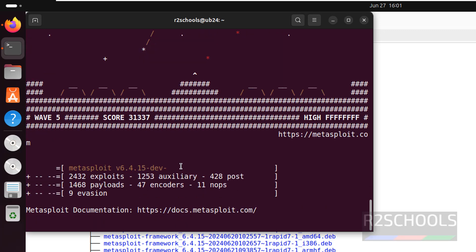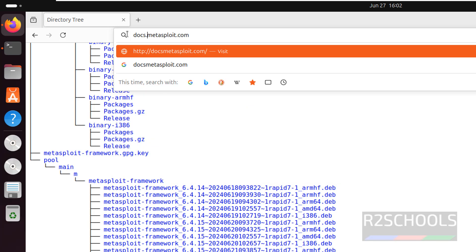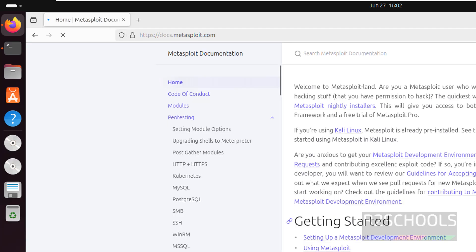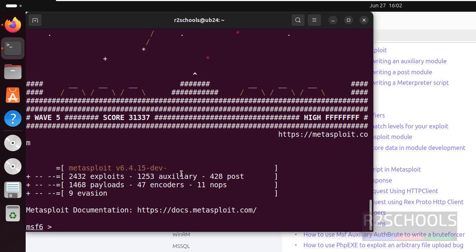This is the Metasploit Framework console. Now we can perform Metasploit operations. If you go to docs.metasploit.com, we can have the documentation.